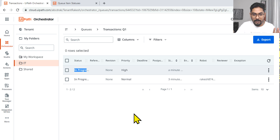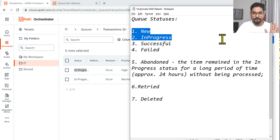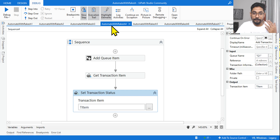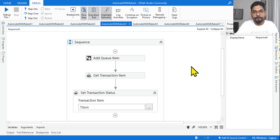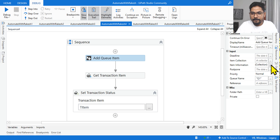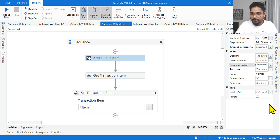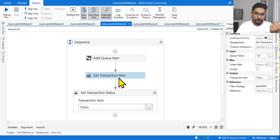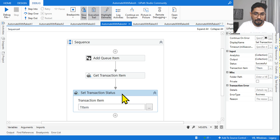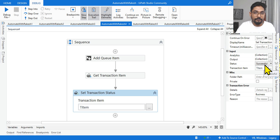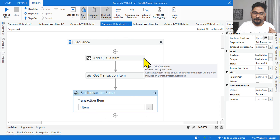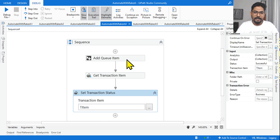Now for the fourth question — look at the graphics carefully. I am using Add Queue Item, adding a value called 'rakesh' to Queue 1. Then Get Transaction Item will get that data — status goes New then In Progress. Now look at the Set Transaction Status property, which is set to Successful. What would be the status of the queue item? When the sequence is completed, the status will be set to Successful.